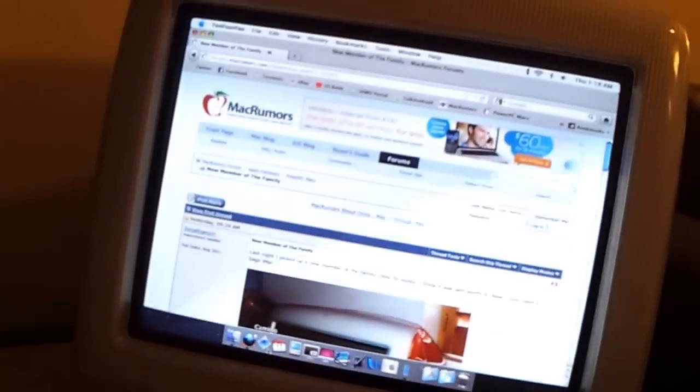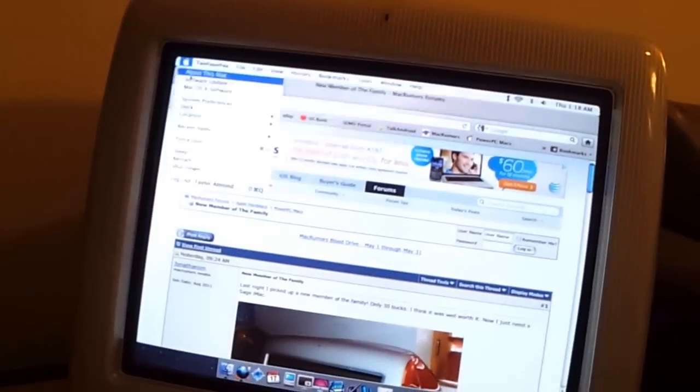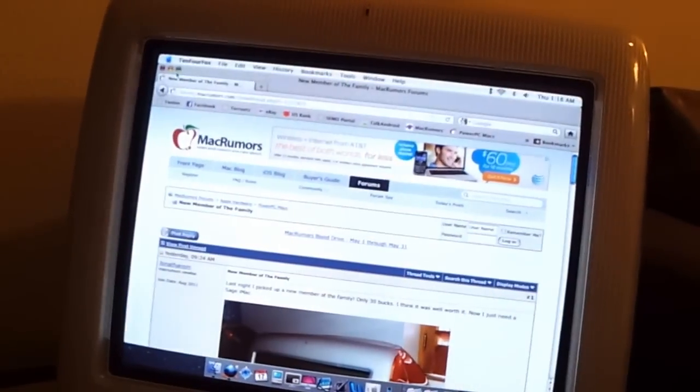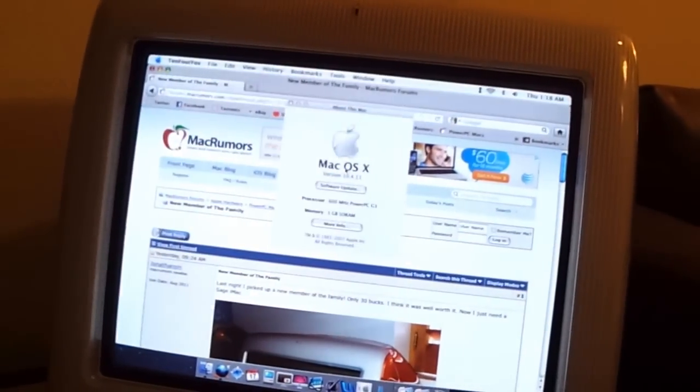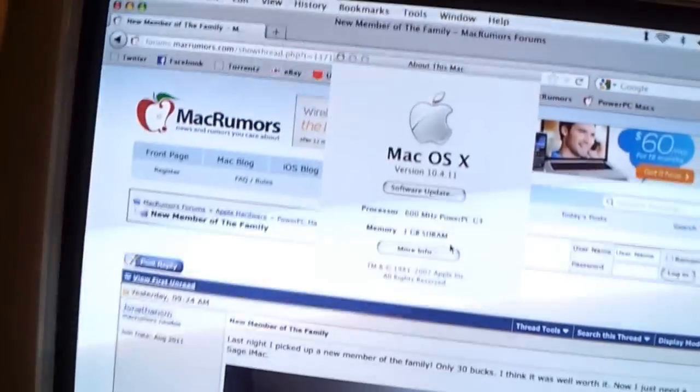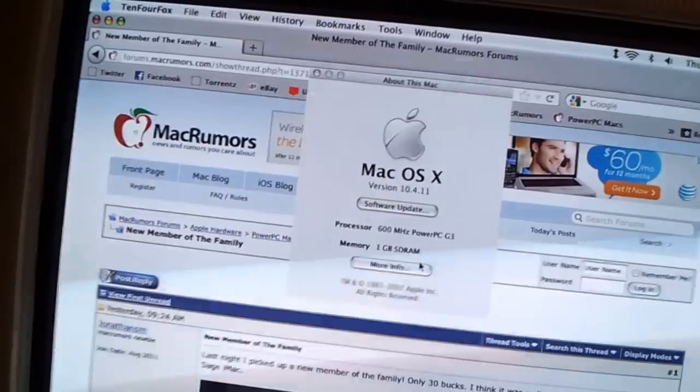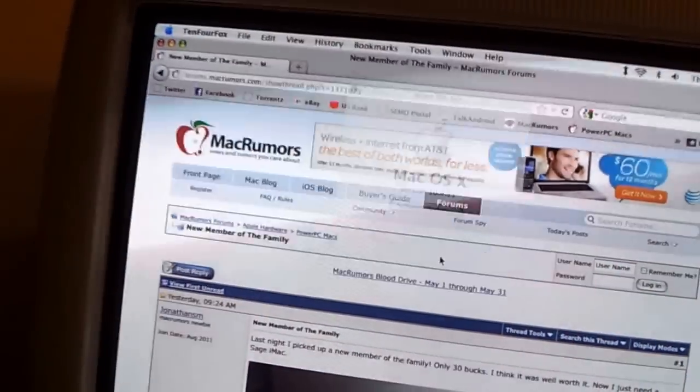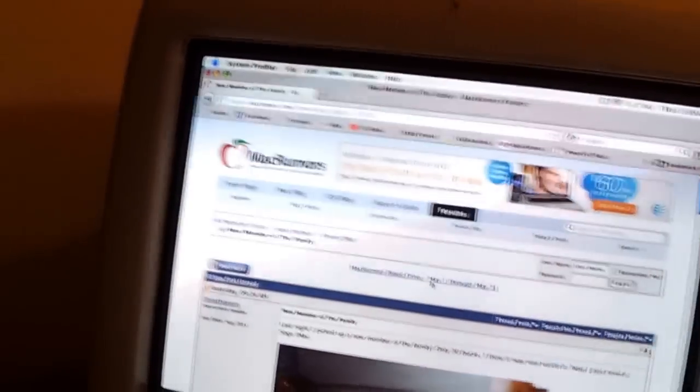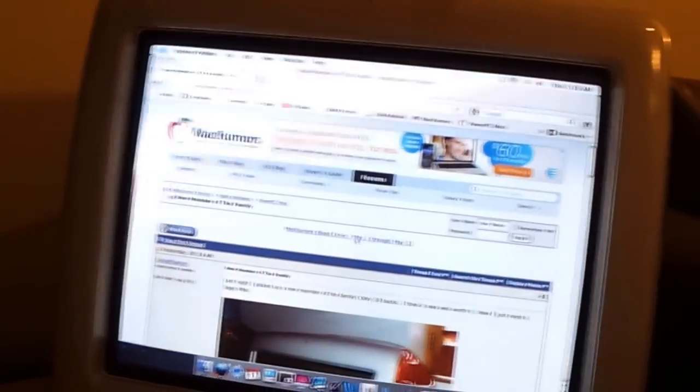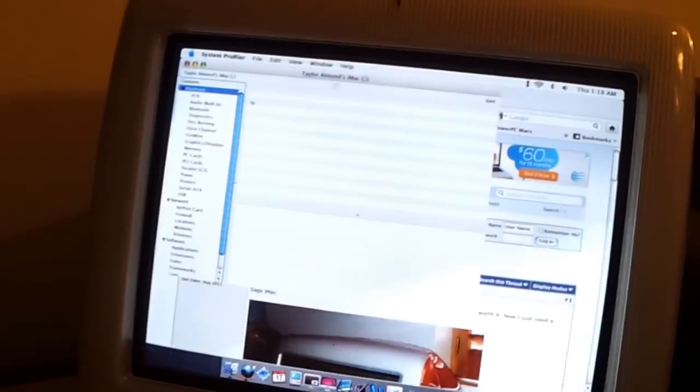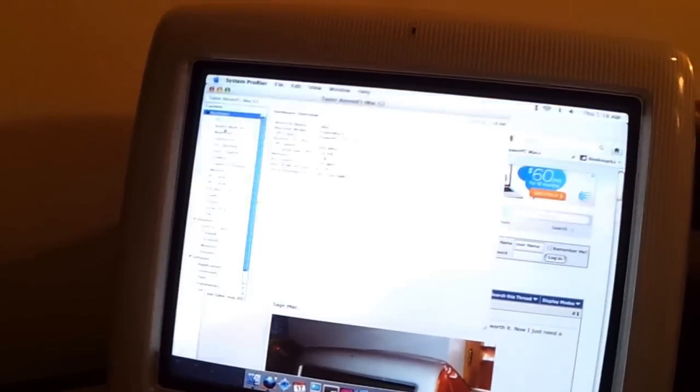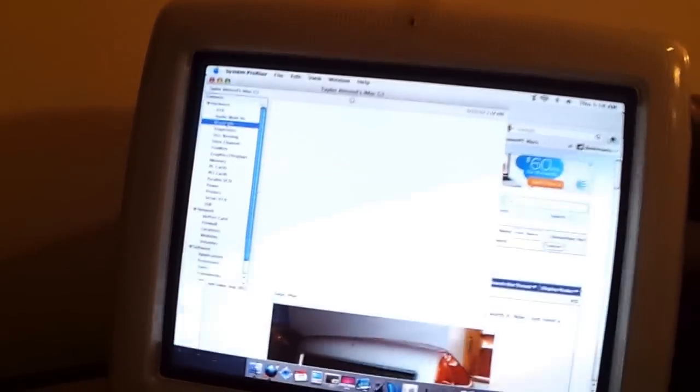But overall, I would say that this computer's in pretty phenomenal shape for something that's this old. I've already given you the specs, but I guess some people always like to go into System Profiler and look around.